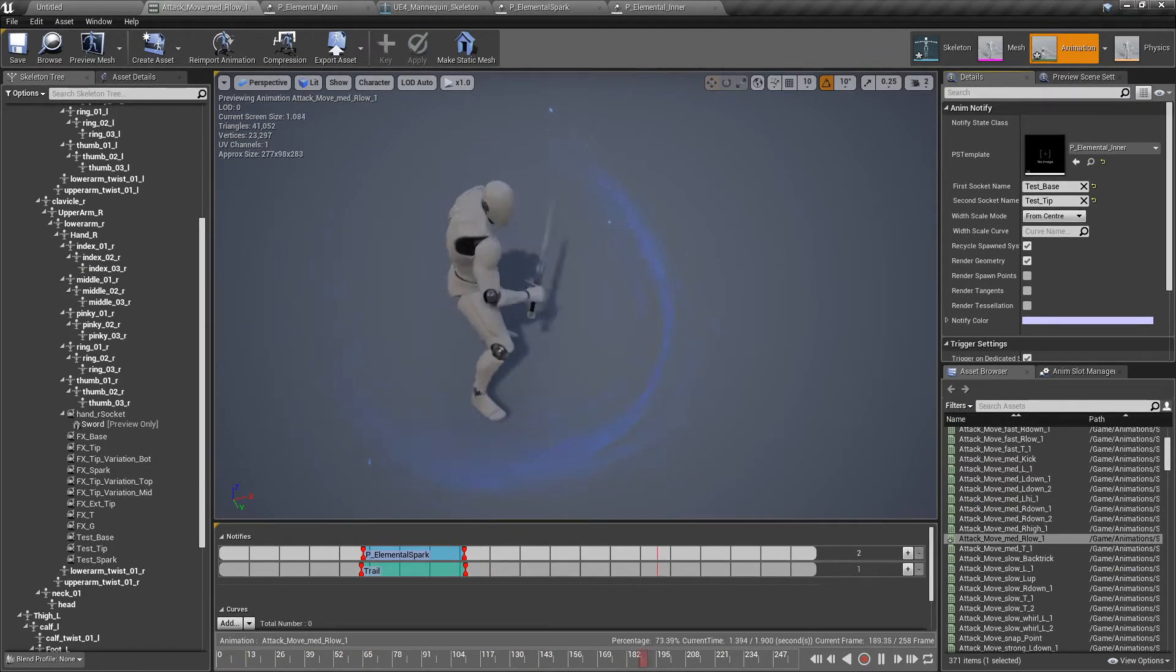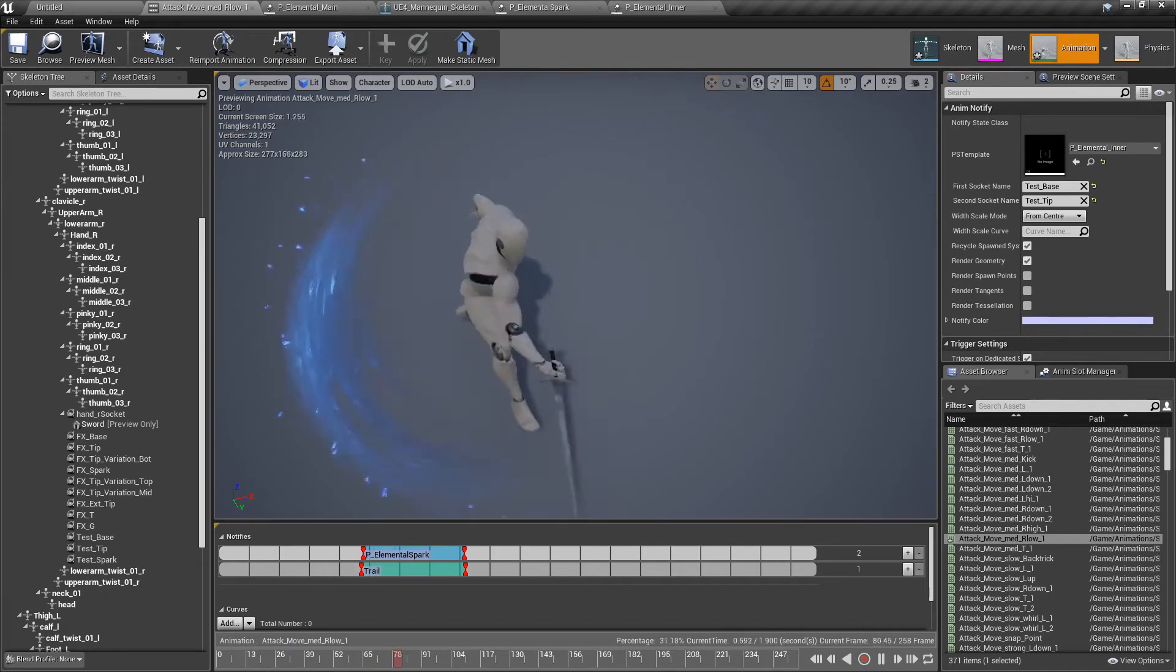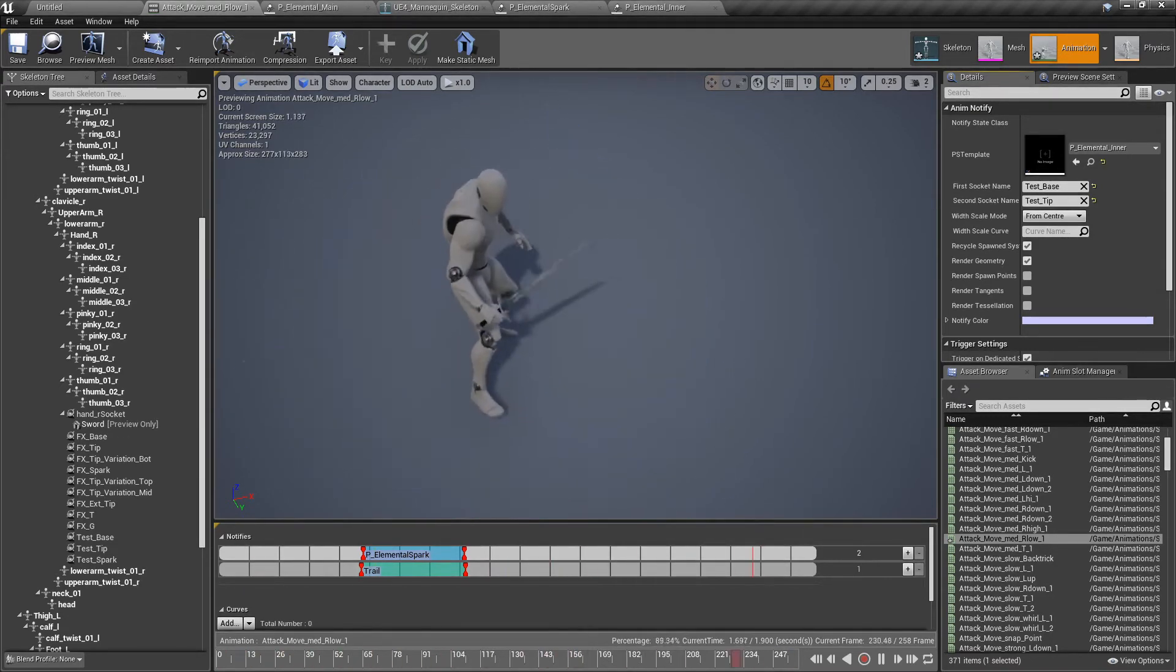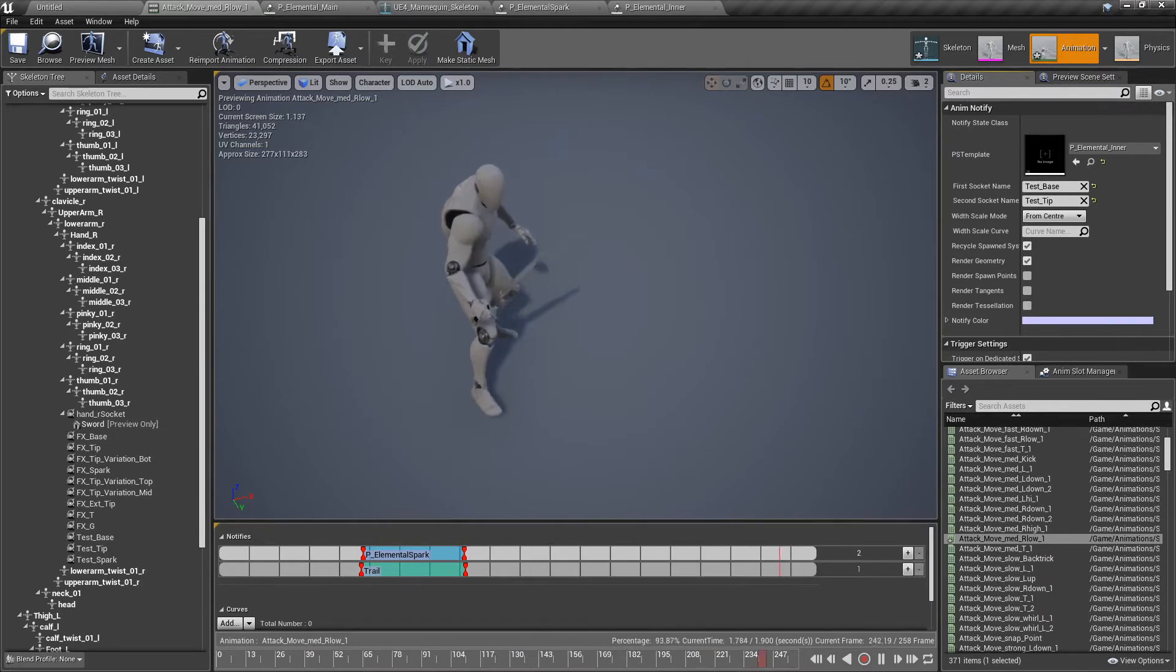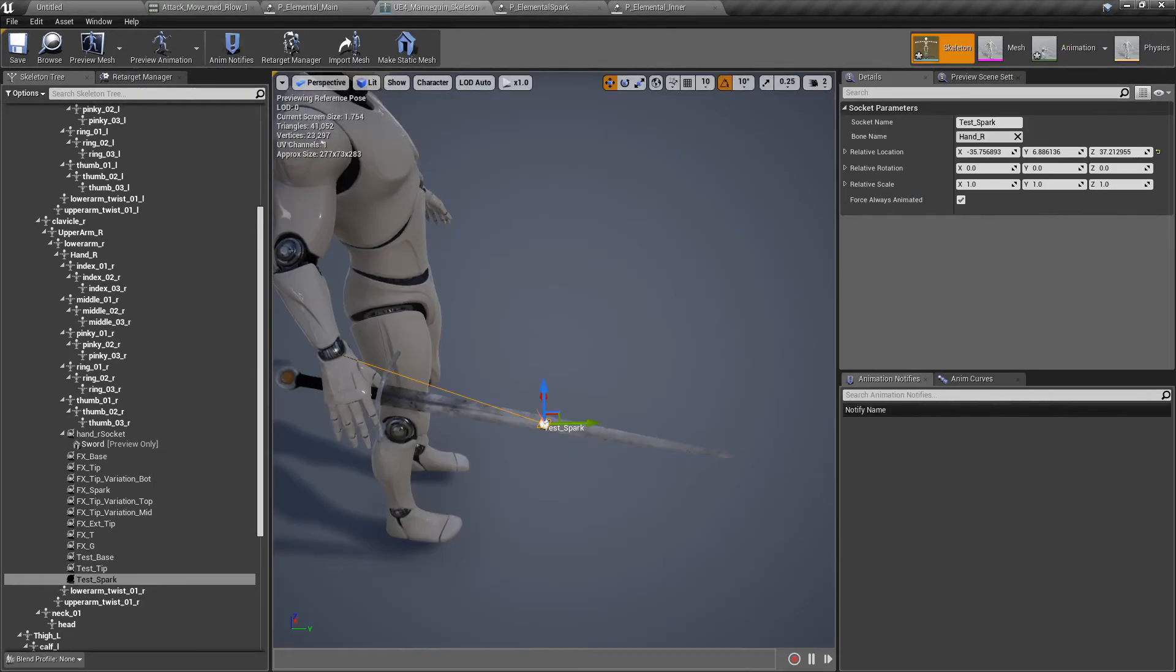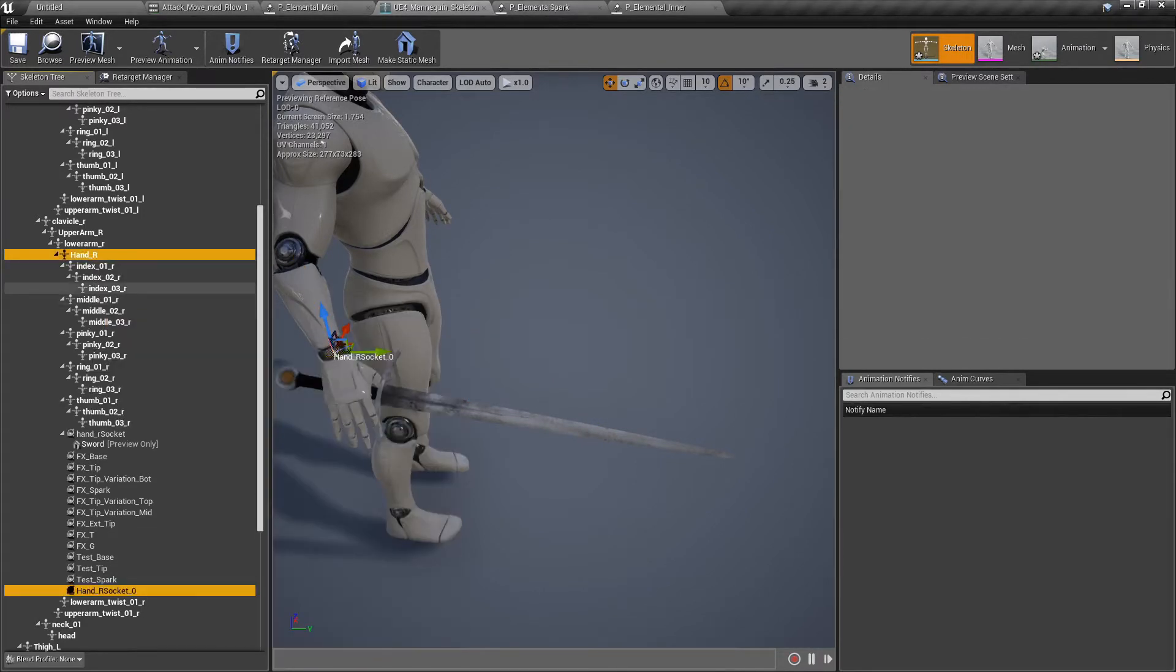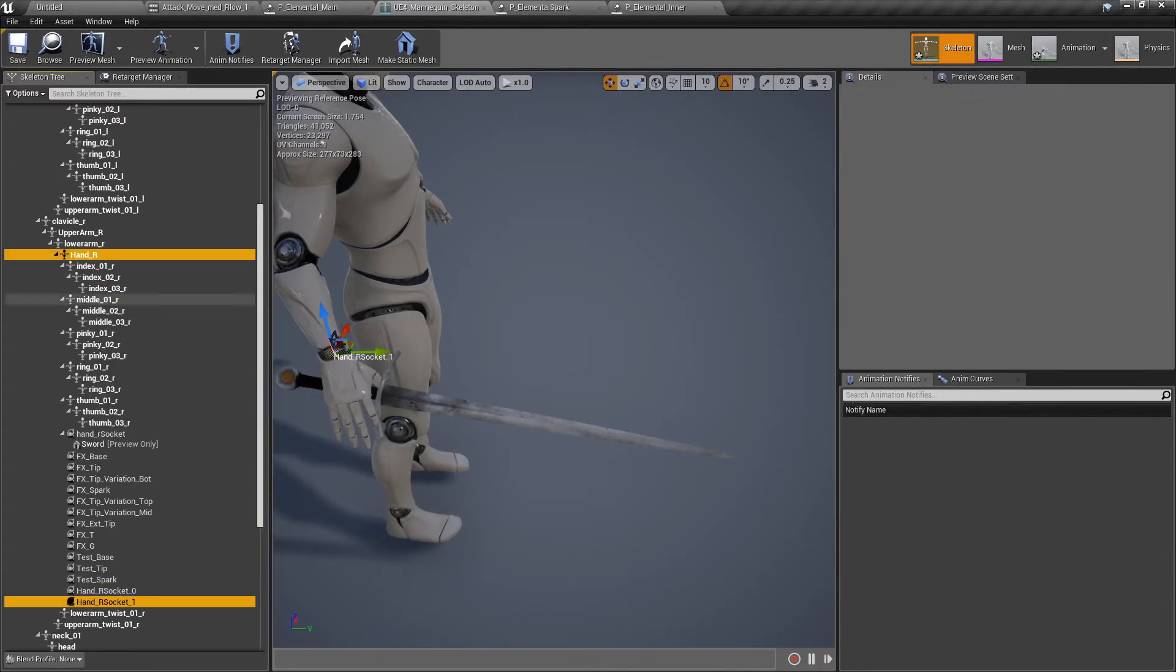I'm going to show you one more, actually two more things. Let's go back to the skeleton and let's create two more sockets. Add socket and add socket. Two more.